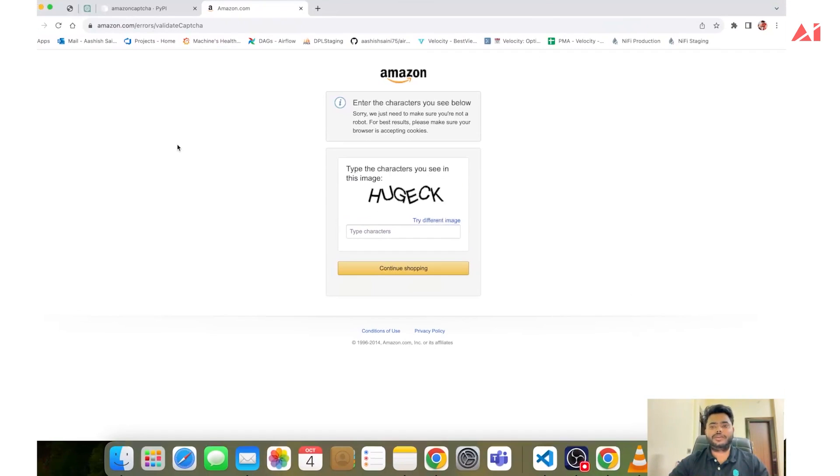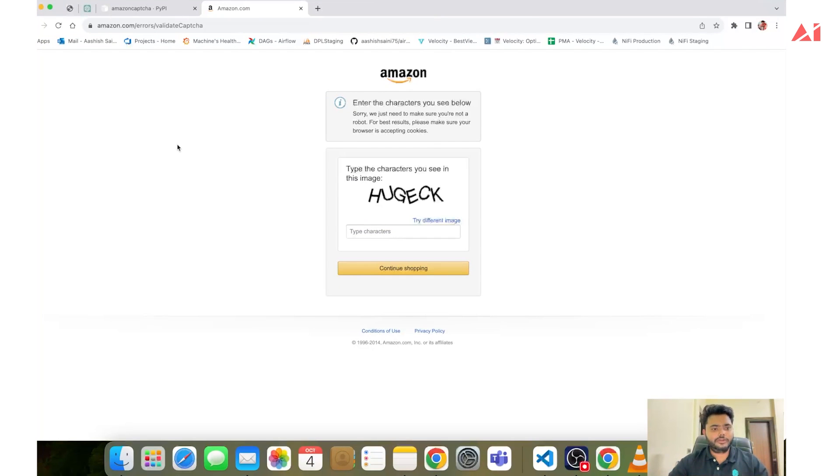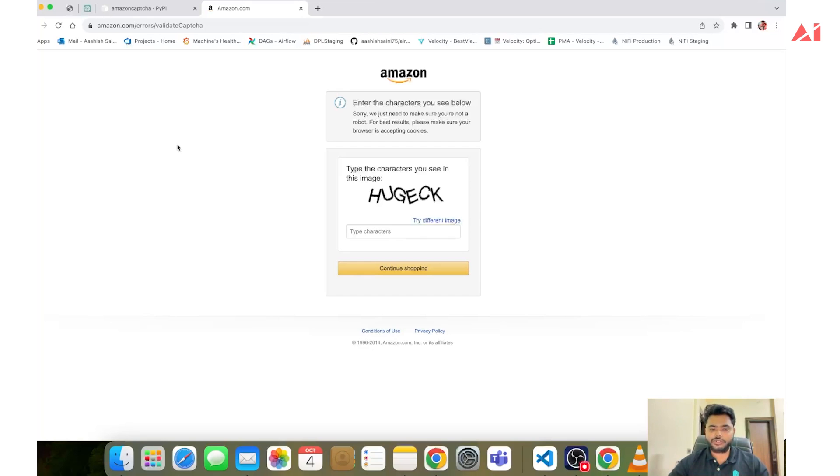Hello everyone, my name is Ashish from Scrapeless AI. Welcome to this tutorial on how to resolve Amazon CAPTCHA using Python and Selenium. If you have ever encountered Amazon CAPTCHA while trying to scrape data from Amazon, you are not alone. In this video I will show you how to overcome this obstacle and continue your web scraping journey.